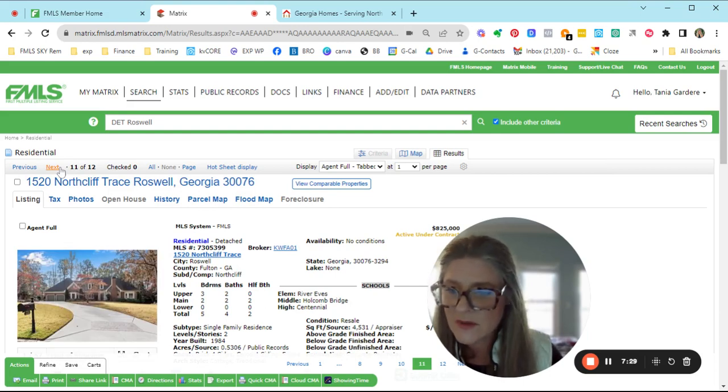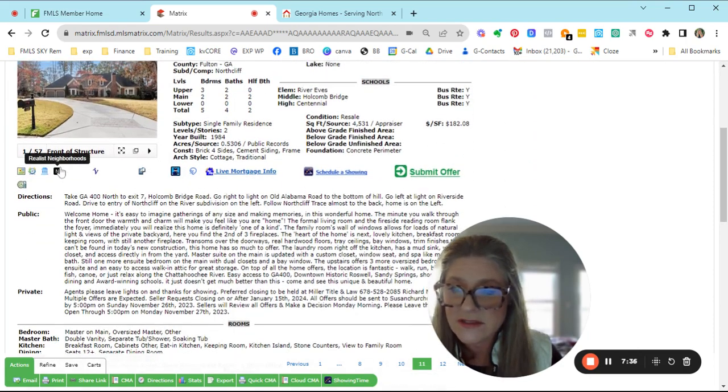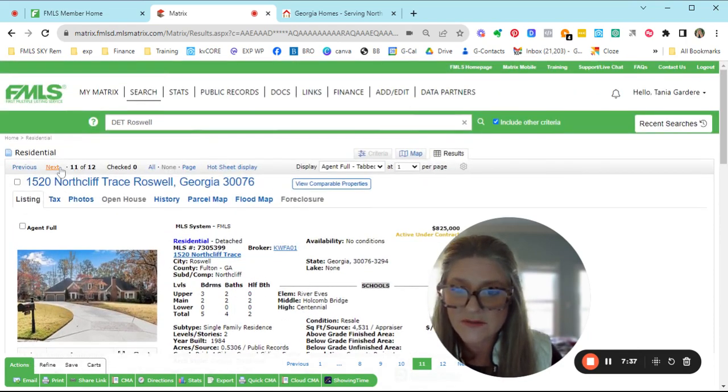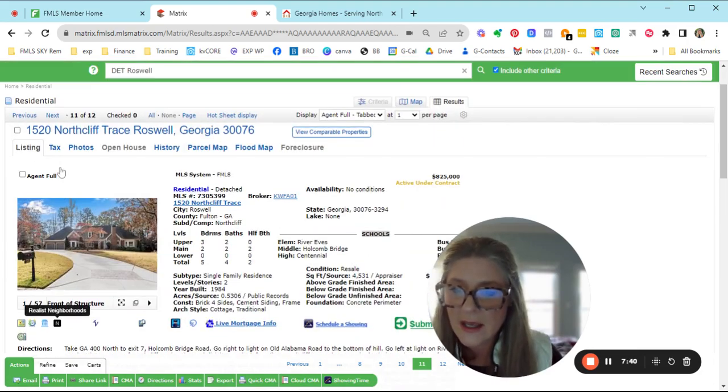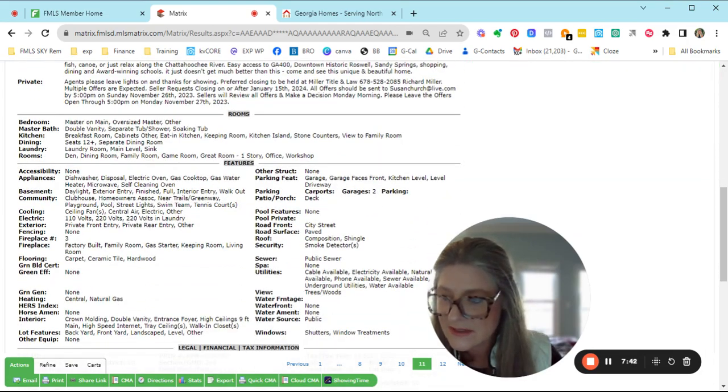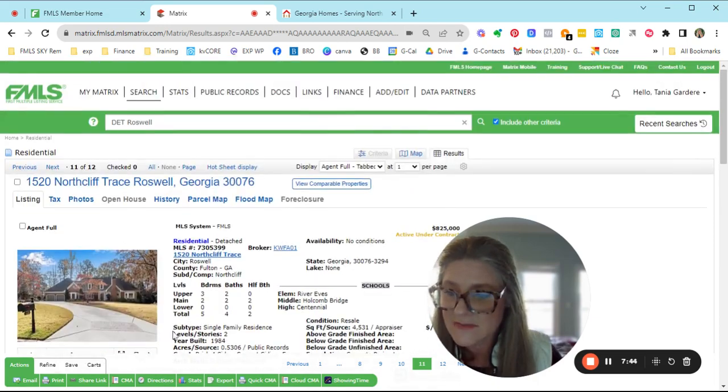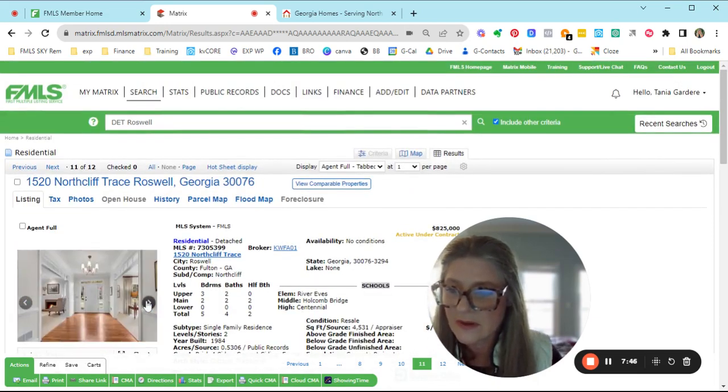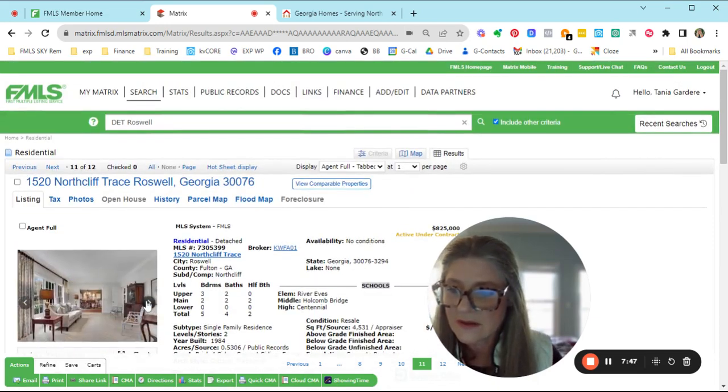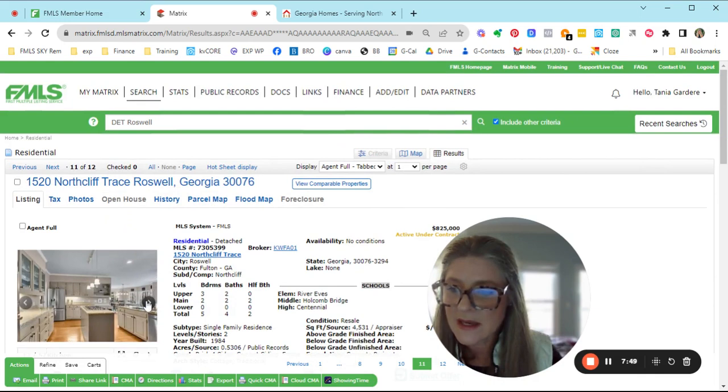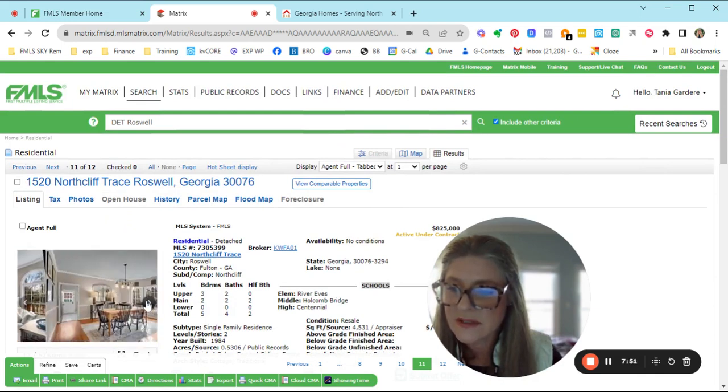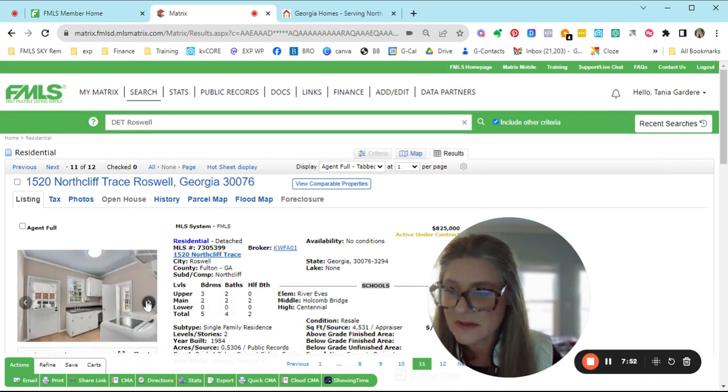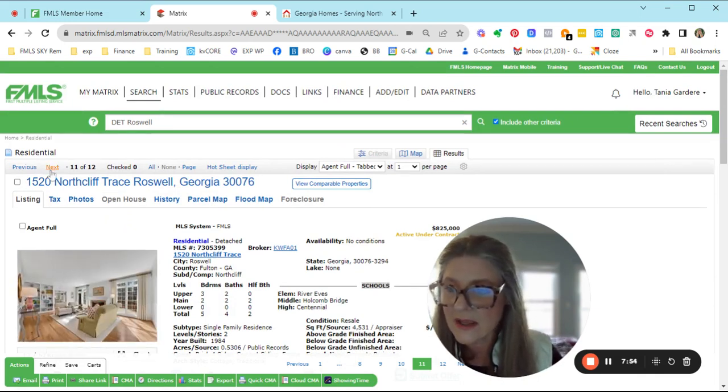Here's the one that went under contract in Northcliffe. Super pretty. Three, two up, two halves on the main. That looks like a nice large house for $825 is what it's under contract for. It does have a basement. Very pretty home. Little table on the main. That's kind of cool. Get more use than being stuck in the basement. Very nice.